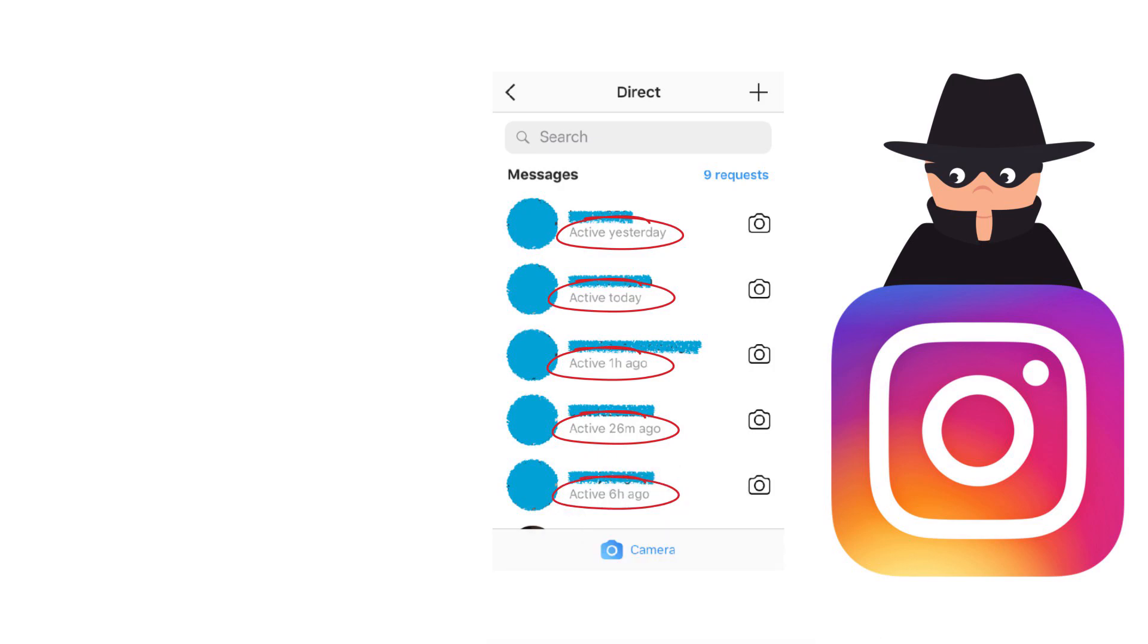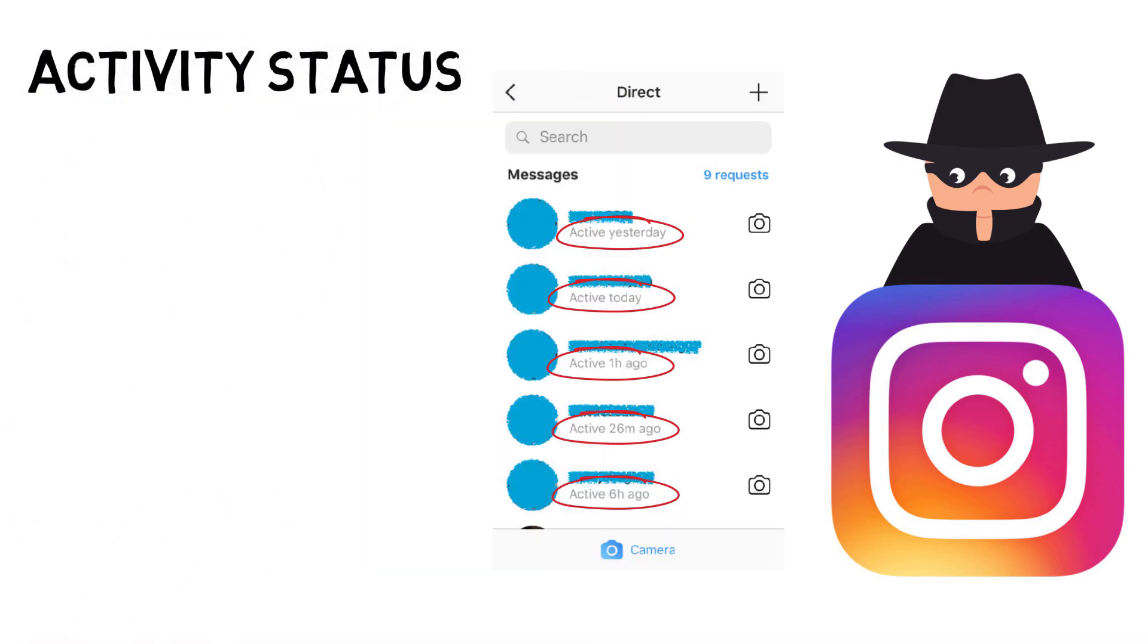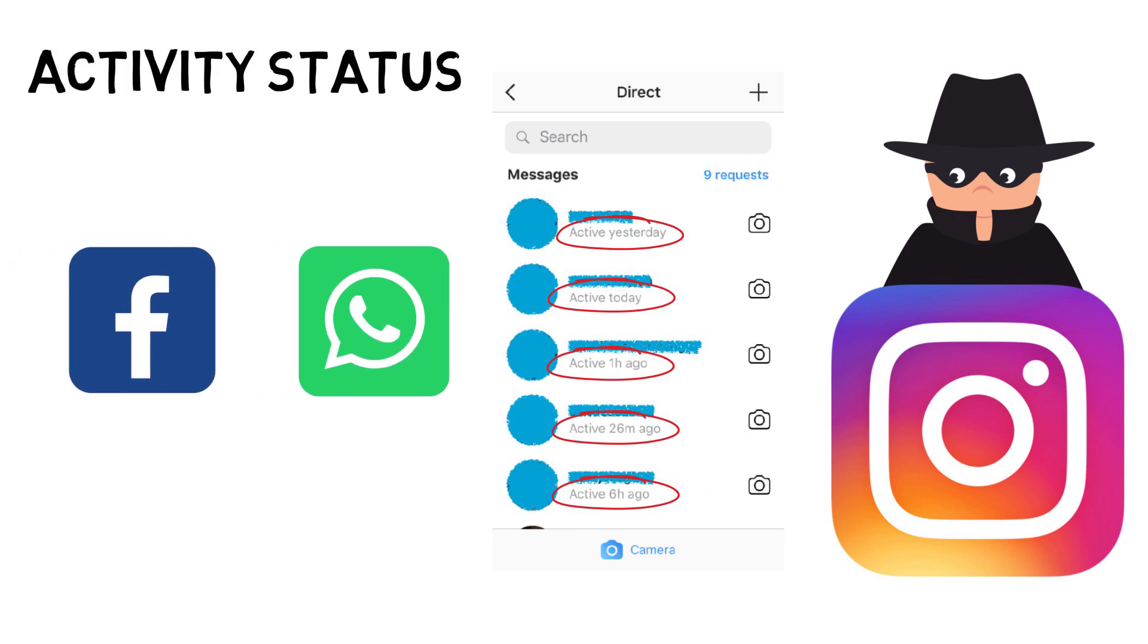So recently Instagram rolled out a new feature called activity status. This feature is similar to the feature on WhatsApp and Facebook, it shows you the last time someone you've messaged in the past was active on Instagram.